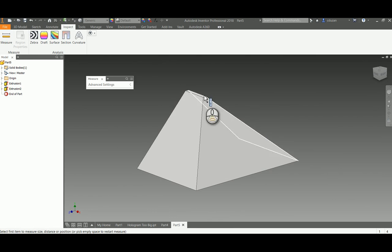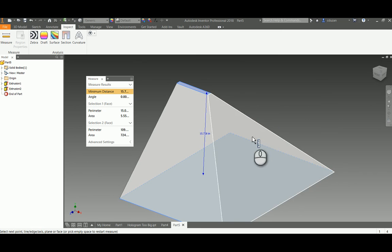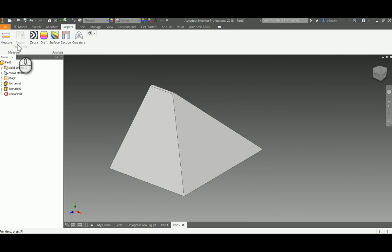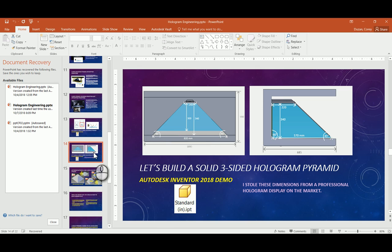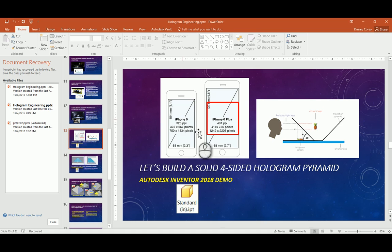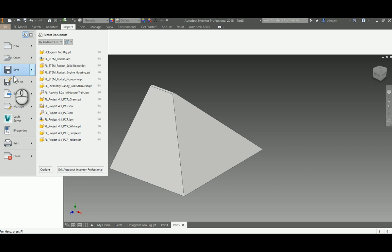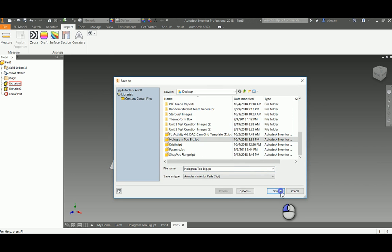I've increased the actual height, so let's take a look. I'll do an Inspect > Measure, picking that face and this face — it's indicating 15.728 inches. So this pyramid is absolutely huge. Coming over to the side to measure the width, it's indicating 22.441 inches. But looking at the PowerPoint specs for a five-and-a-half inch iPhone 6 Plus display, the width of my screen is only 2.7 inches — so we obviously have a problem here. I'm going to save this IPT as 'hologram too big.'